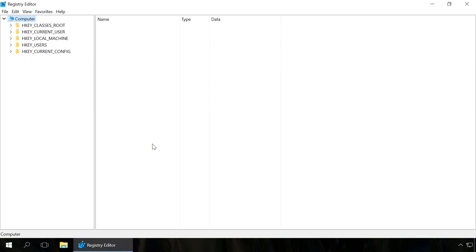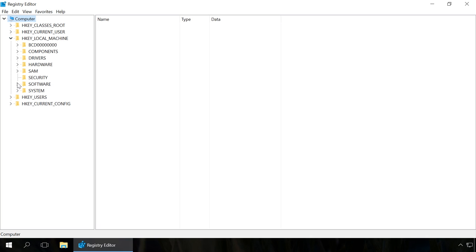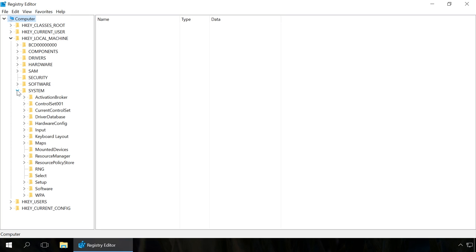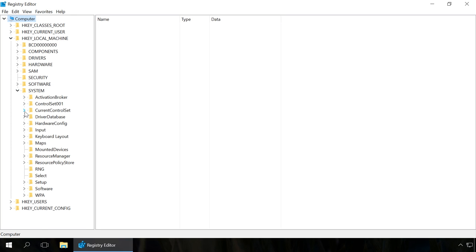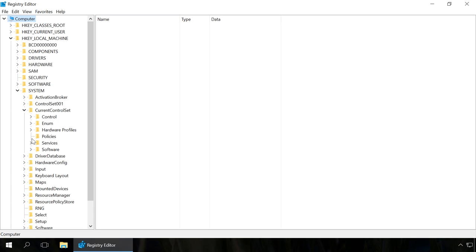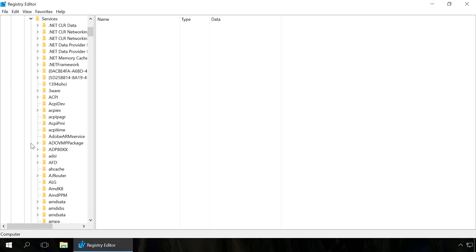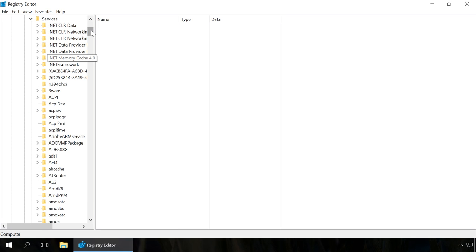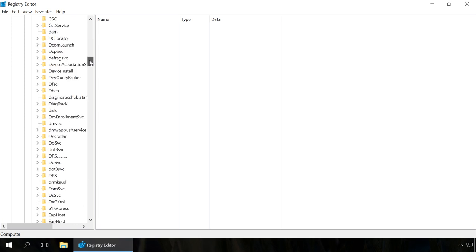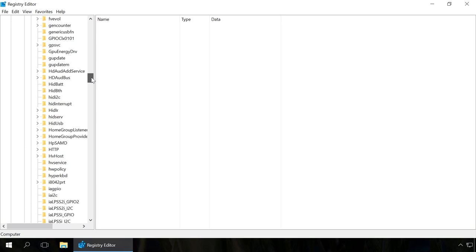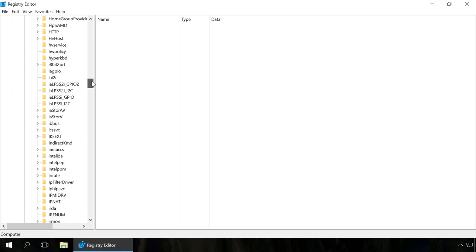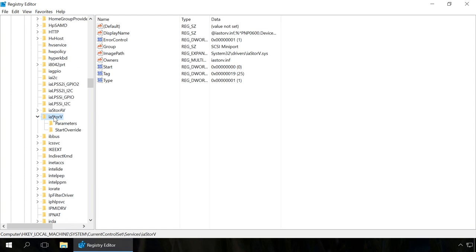Go to the section HKEY_LOCAL_MACHINE\SYSTEM\CurrentControlSet\Services\iaStorV. Double-click on the Start element and set its value to 0.